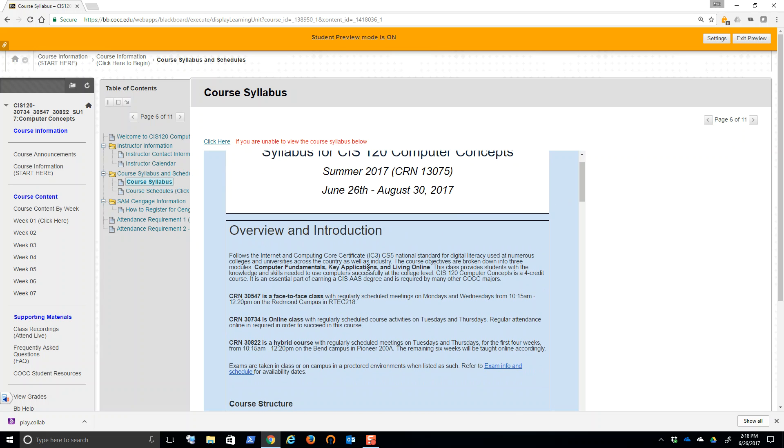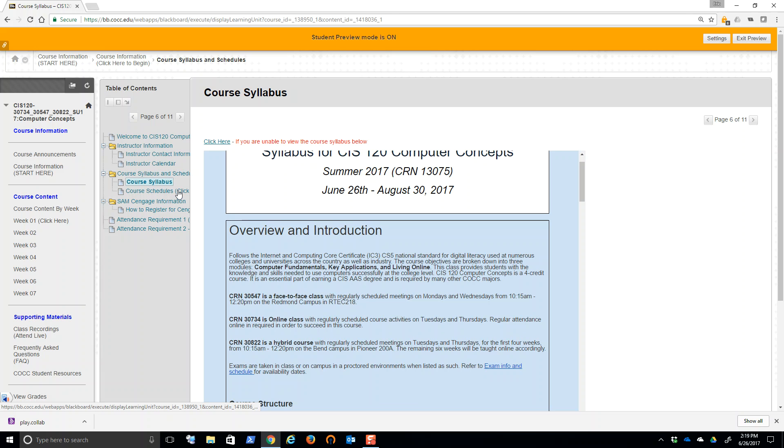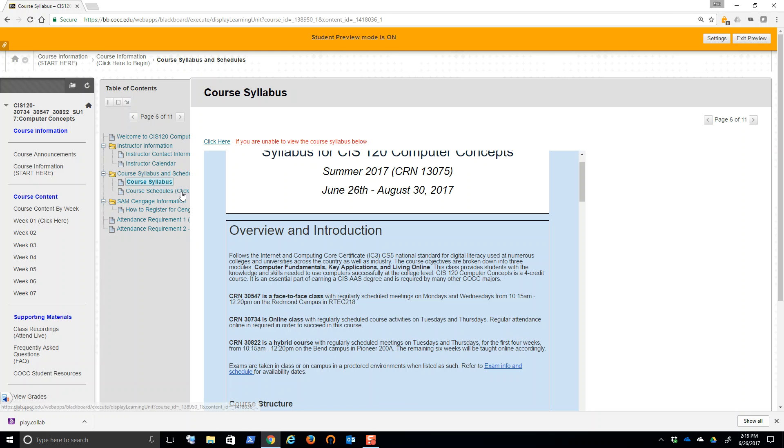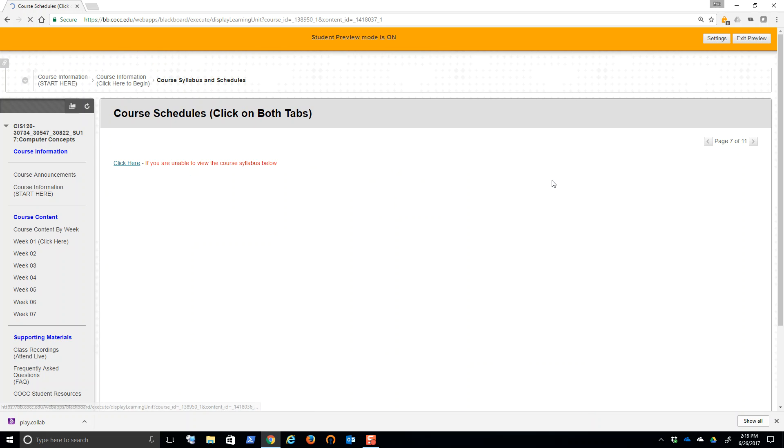Your final exam will be either proctored, you'll take it at a proctored testing center. If you're out of town, we can find a testing center. If you're in town, you have the opportunity to take it with me in person during the 10th week. I'll give a couple opportunities there, or you can take it in the testing center at any COCC location. Rest of your tests for online will be online with the 72 hour availability. Those folks that have in class face to face, your tests will be given in class and you hybrid folks out of Bend, the first exam will be given in class because it's within the first four weeks and then online after that.